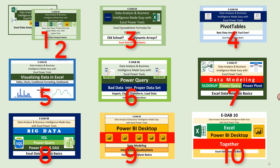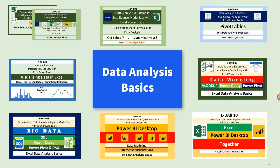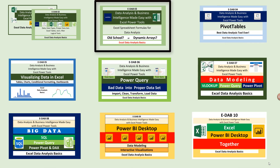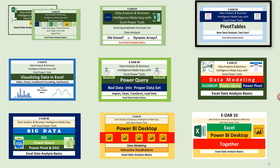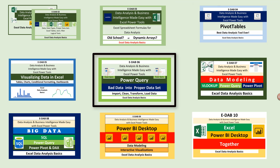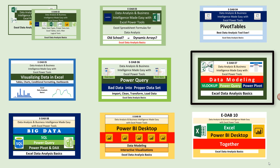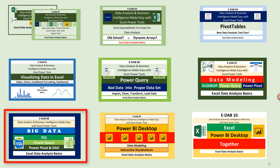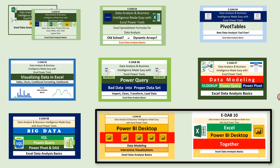This 10-video class will cover data analysis, formulas, pivot tables, visualizing in Excel, the amazing Power Query, data modeling, and big data using Power Pivot and even Power BI Desktop.